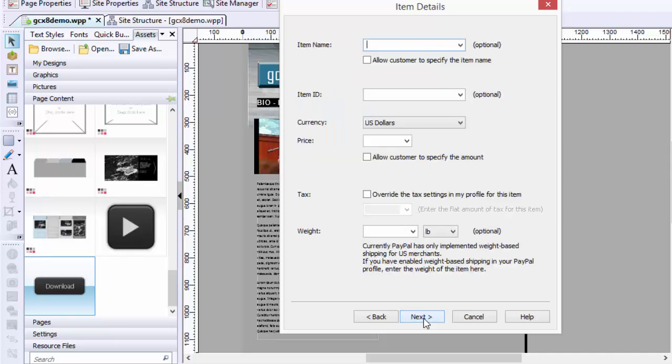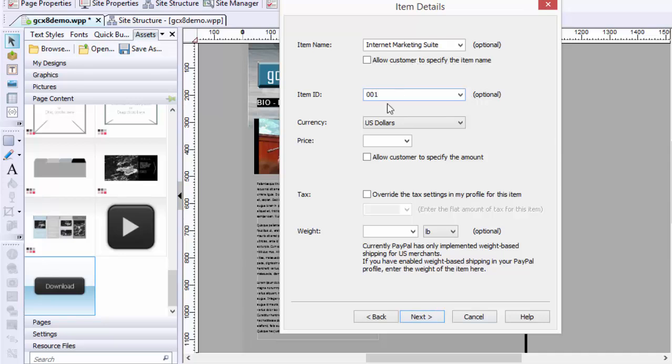This is going to be Internet Marketing Suite. And there's no weight to it because it's a service.